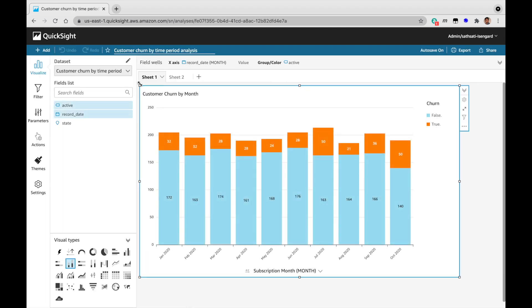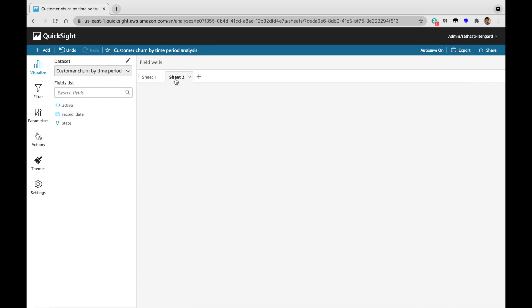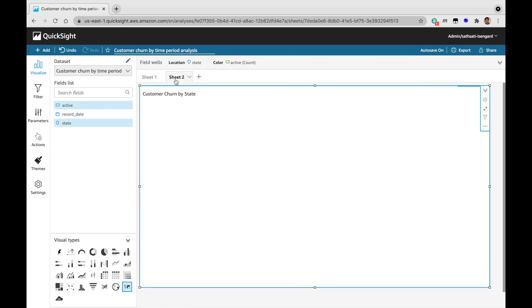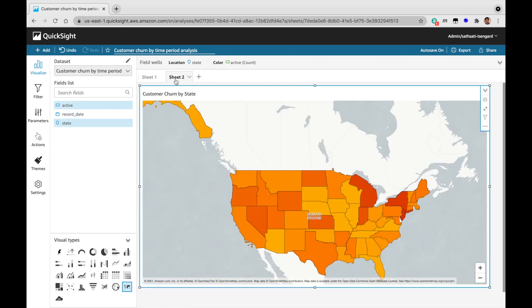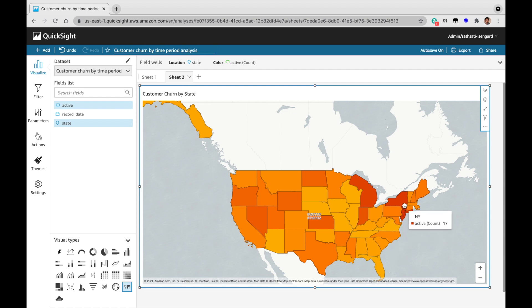First one is customer churn by month. As you can see, July and October have the highest churn rate. The second one is customer churn by state. In this case, New Jersey has the highest churn rate followed by the state of New York.